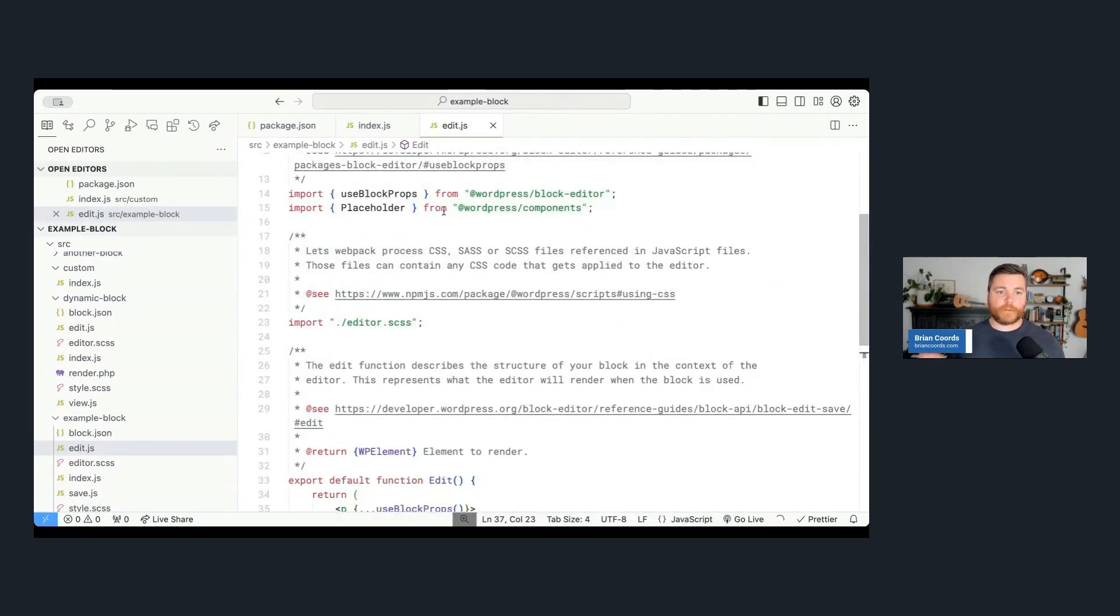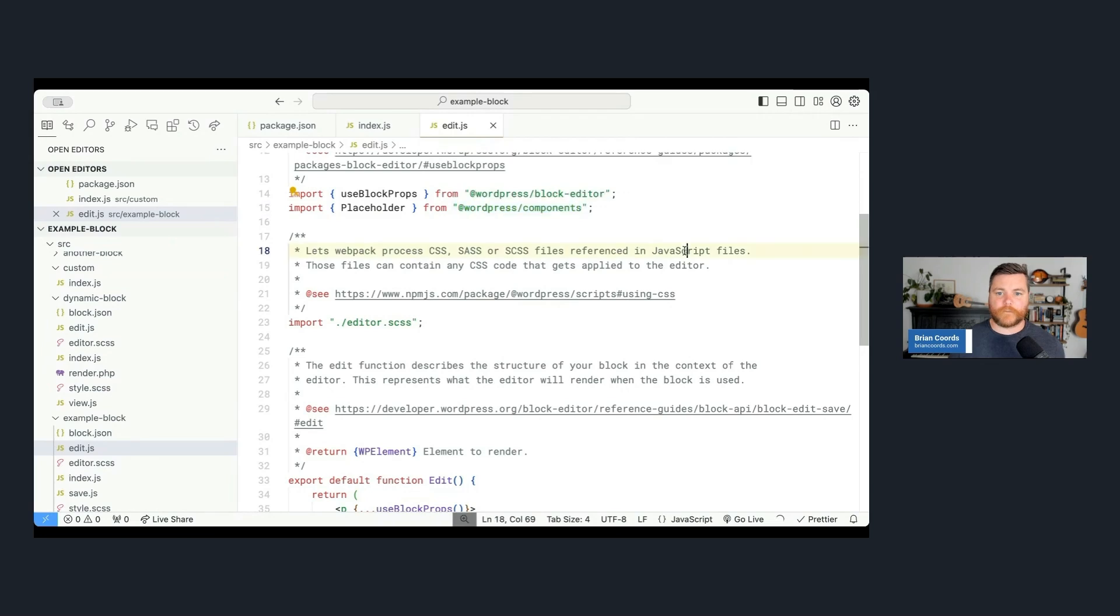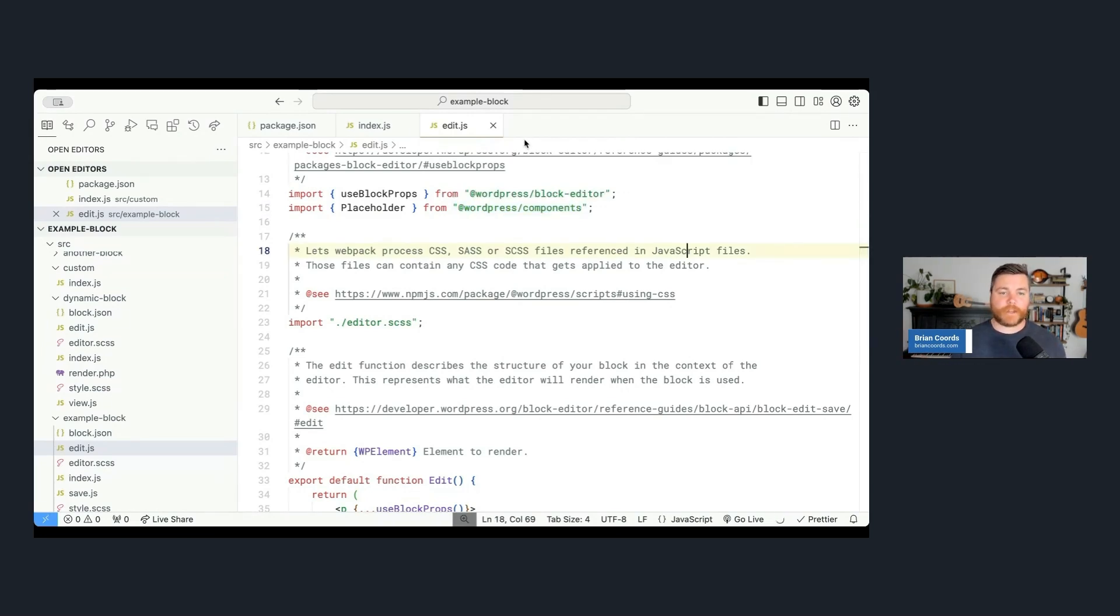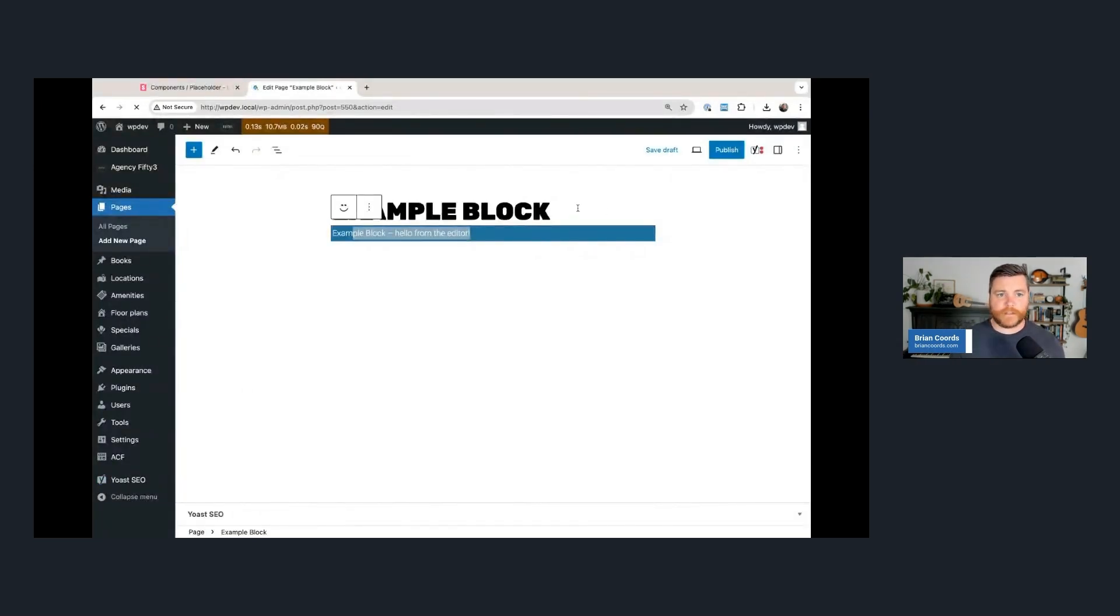And that WordPress scripts build process is going to see that we're now using this as a dependency. It's going to handle all of that for us. We're not even going to have to think about it. And then let's head back now. Let's refresh and see what it looks like with that placeholder component. Okay. So I'm back on my custom post and let's just refresh this and see what it looks like. And there we go.